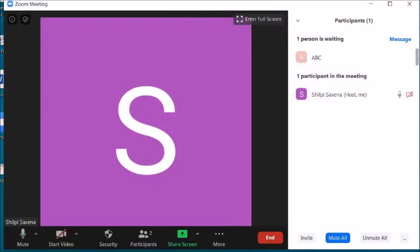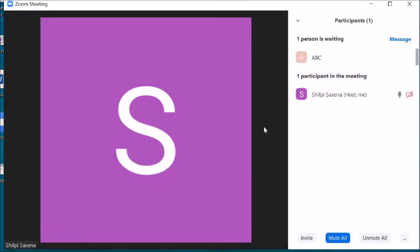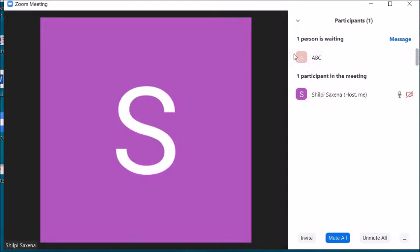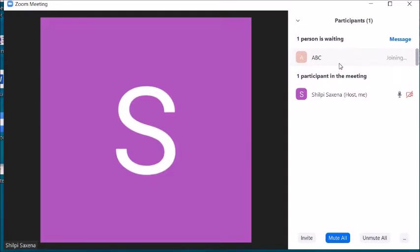This is my meeting room. As I mentioned in my previous video, when we schedule a meeting or in the personal meeting room, if you have enabled the waiting room, students will not be able to join directly — they will be in the waiting room. You can see one person is waiting. If you feel that person is your student, click on Admit so that person will be able to join the meeting.